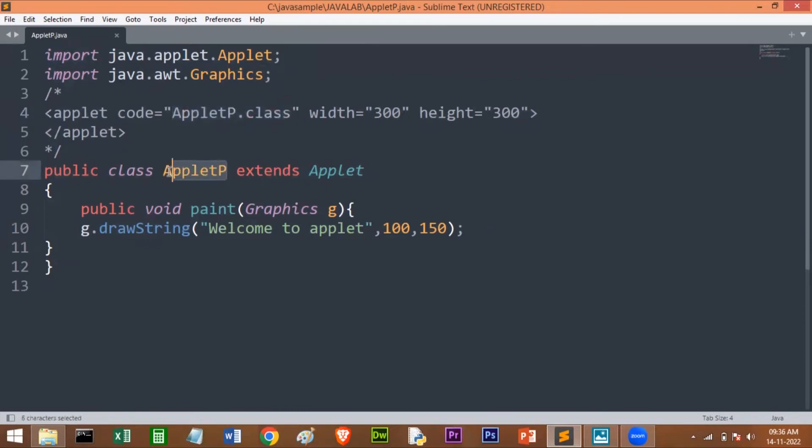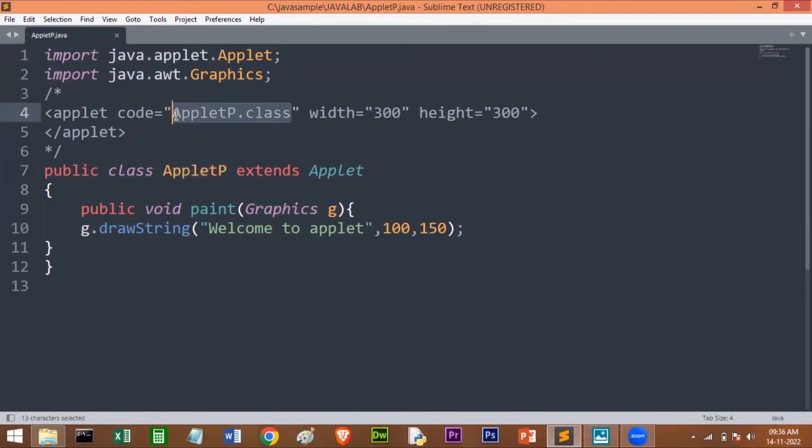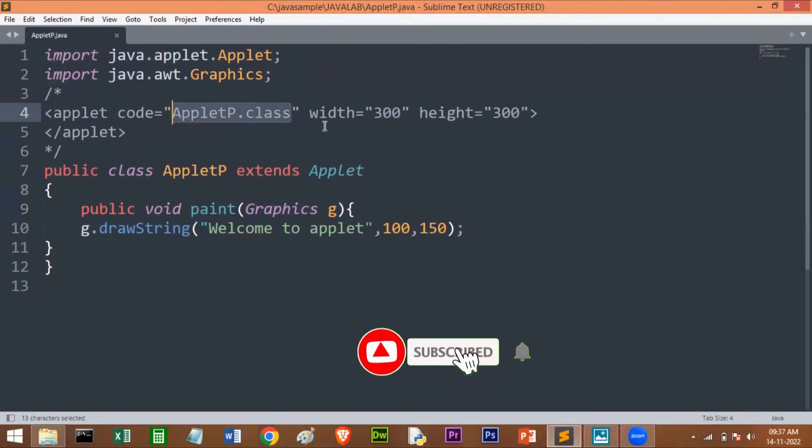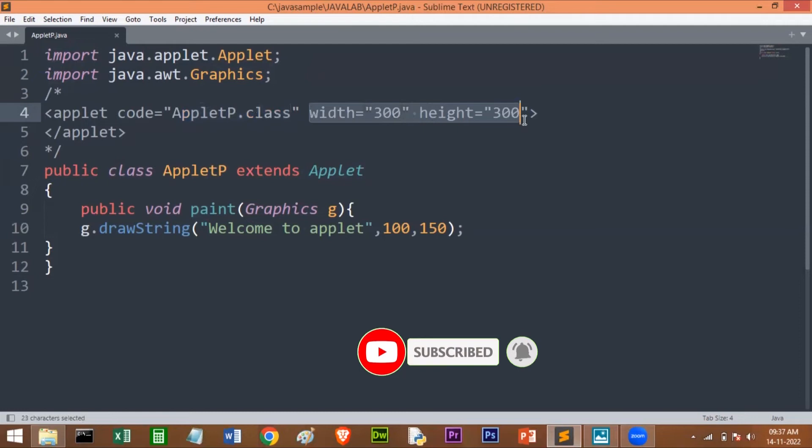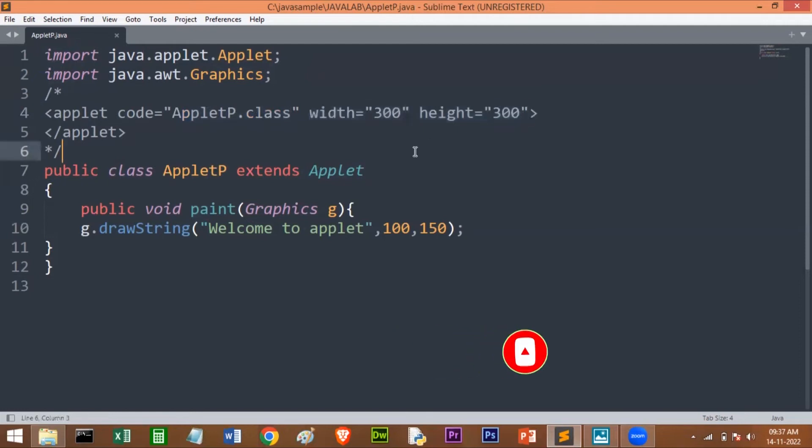What is this AppletP? This is my class name. Here I have given the AppletP class name. Whenever you compile this, you will get the class file. That class file you have to include here: code='AppletP.class'. This name should match whatever you have given for the class name. This is the width of your applet window. I have given 300 by 300. If you want, you can give 400 by 400 or 500 by 500—it depends on you what size window you want.